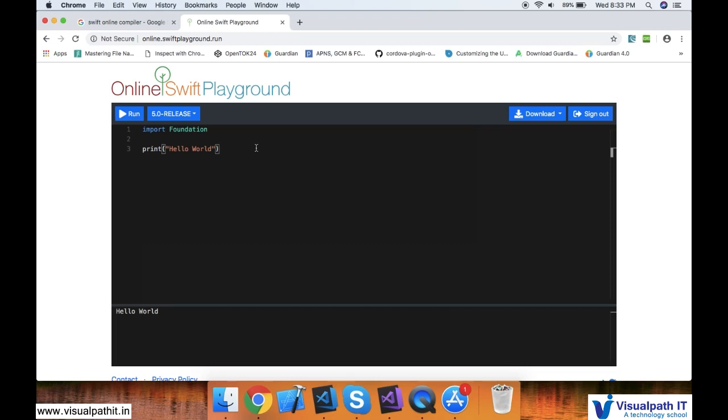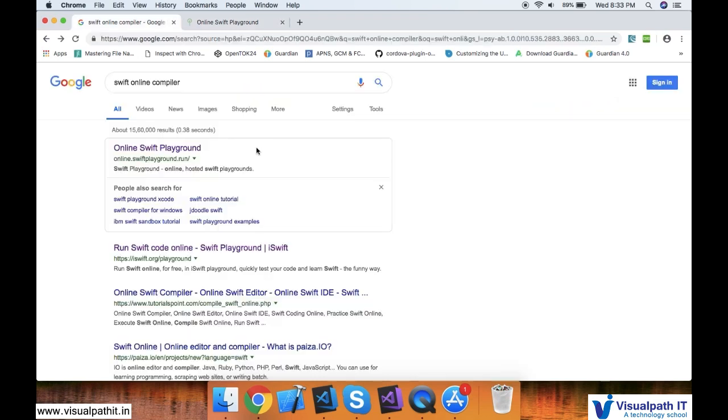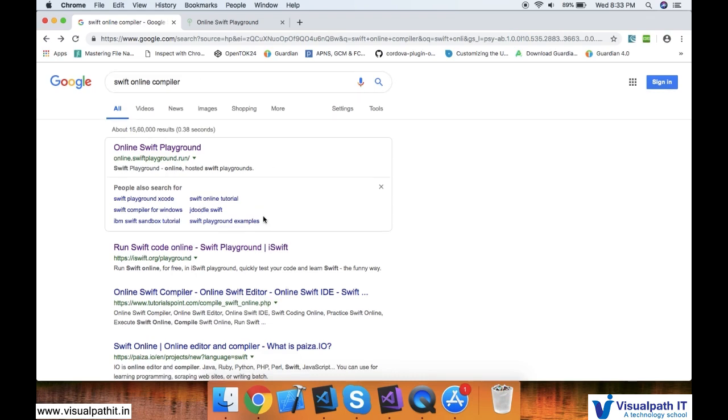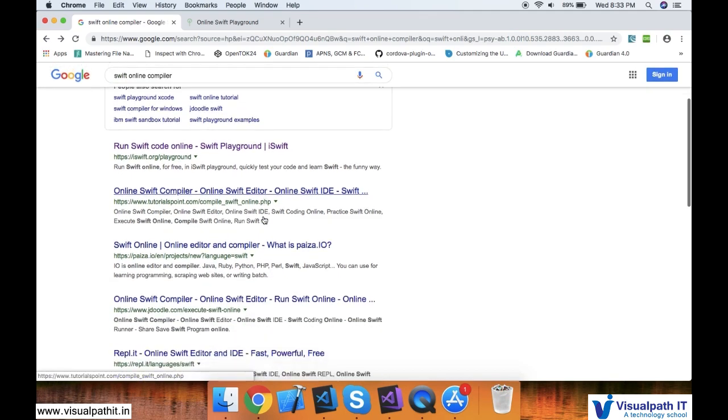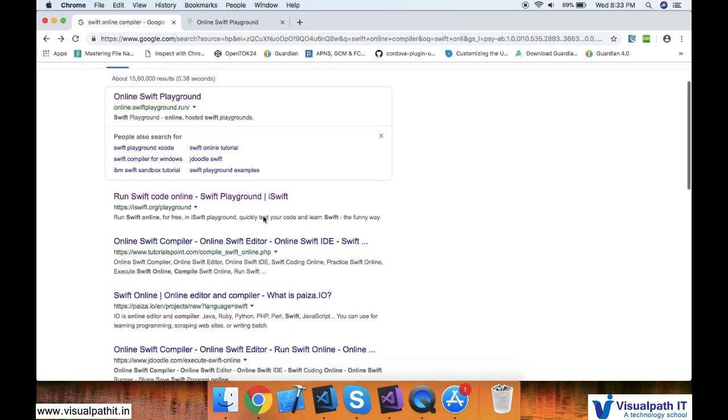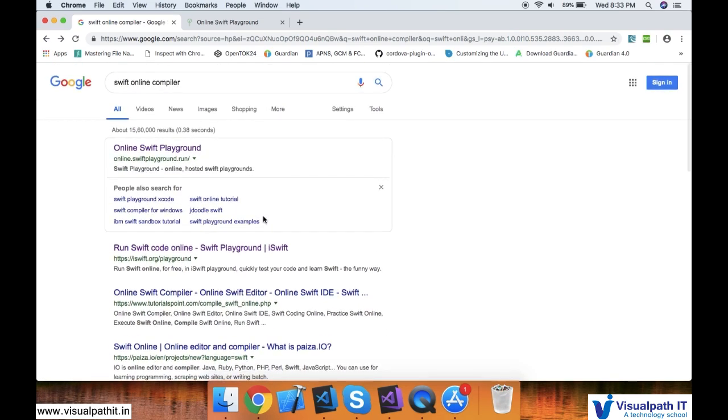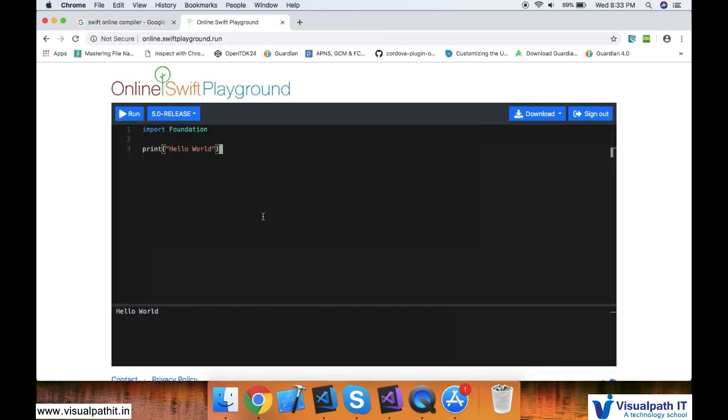Obviously, this is not the only site where you can do this - there are a lot of other websites which offer this functionality. But I personally like this one, so I am showing it. In case you are not comfortable with this, just search Swift online compilers. There are many links that will open up. Check whichever you feel comfortable with, and you can practice on that.